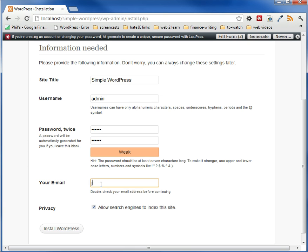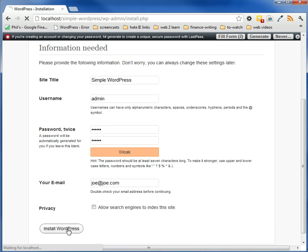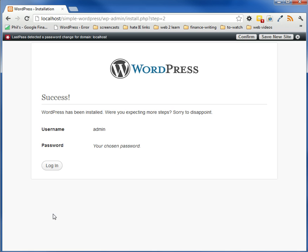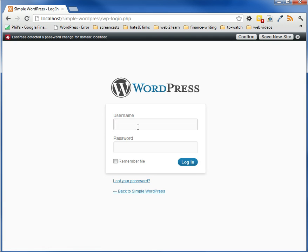And your email, you can put this at whatever, because we're just testing this. So I'm just going to put joe at joe.com. And right now we're not live, so we don't need to worry about the search engine. So we hit install WordPress, and now once it goes through here, it's installed.